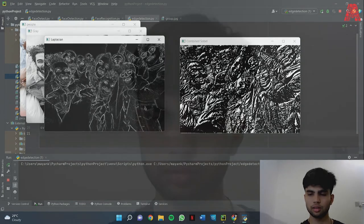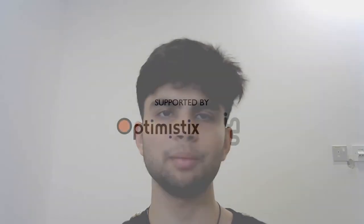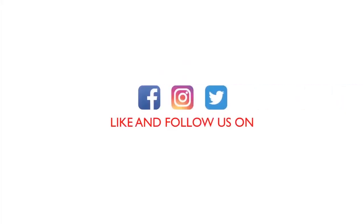Okay so in this tutorial we learned the Laplacian and the Sobel type of edge detection. If you enjoyed watching this video please like and subscribe and also follow us on our social media for more such content. Thank you.